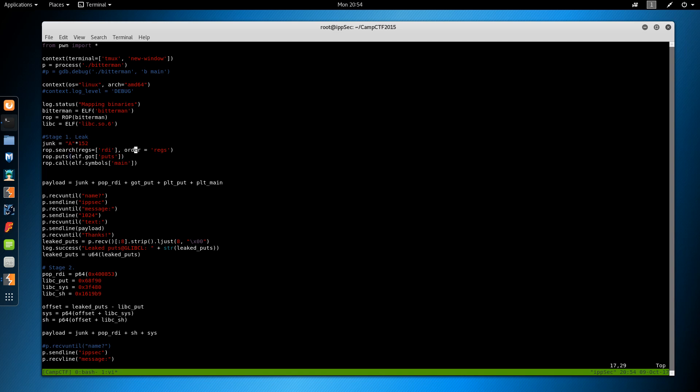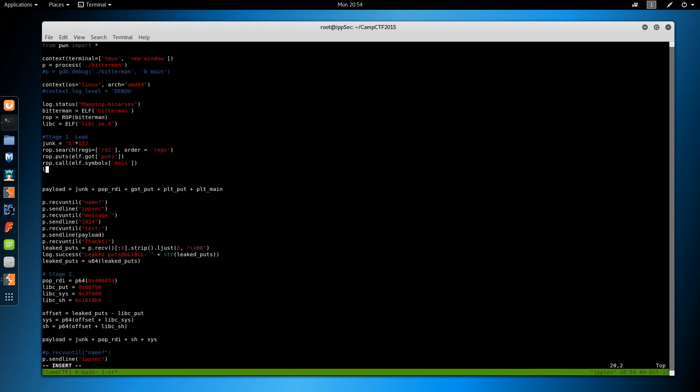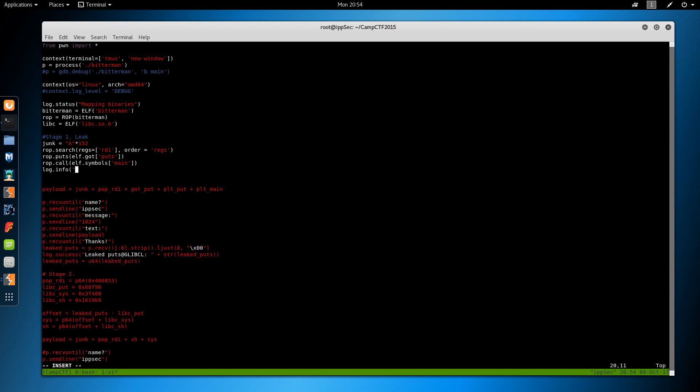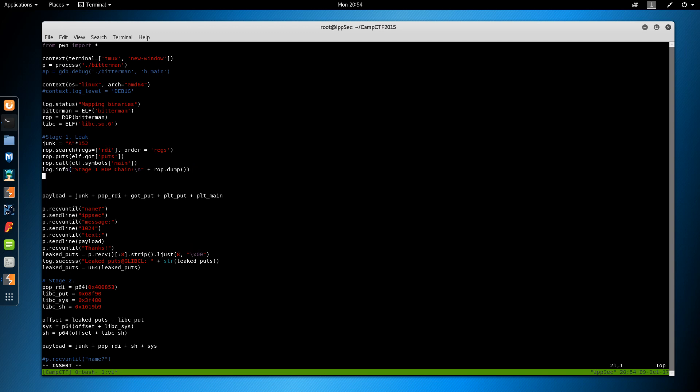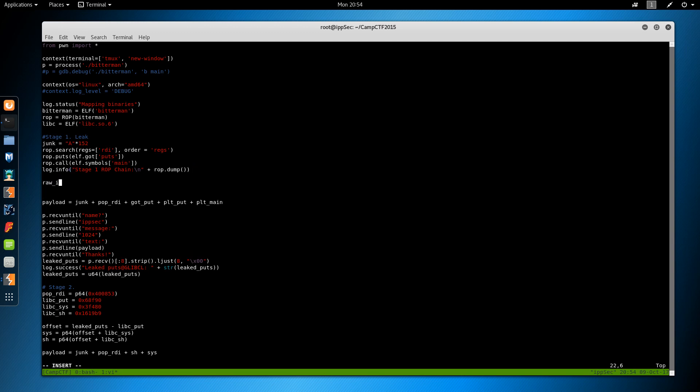Okay. So this means pwn tools is gonna magically find all those addresses we did by hand. And we can say log dot info stage one rop chain plus rop dot dump. And we can pause the program there so we can see it. And we have to do essentially the same thing down here.